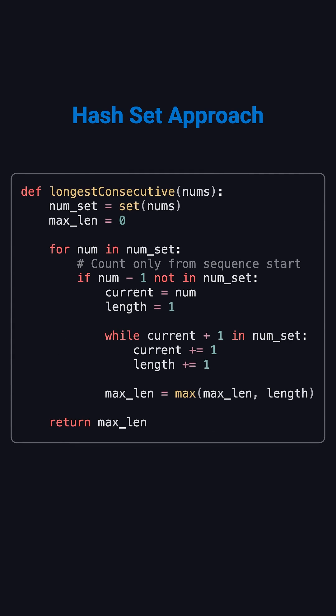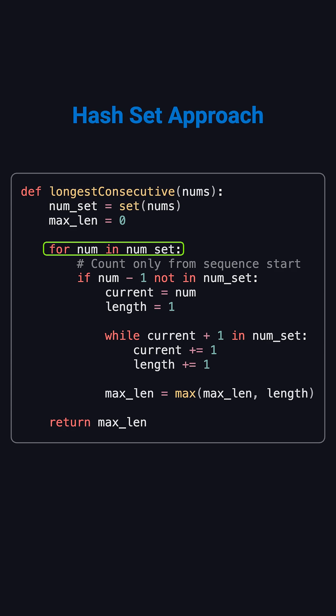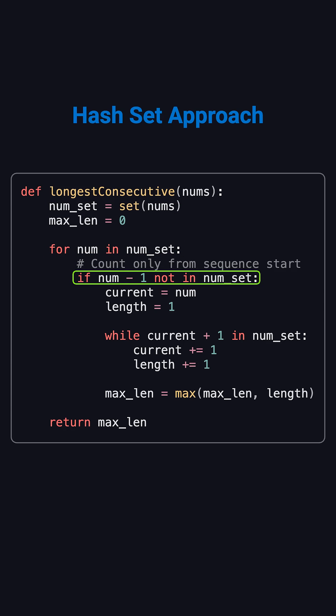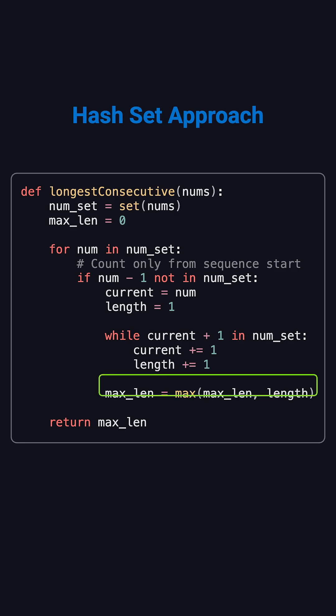The code is straightforward. First, convert the array into a set. Then loop through each number. If the number minus 1 is not in the set, that number starts a new sequence. From there, use a while loop to keep checking the next number and extend the sequence length. Update the longest length as you go.